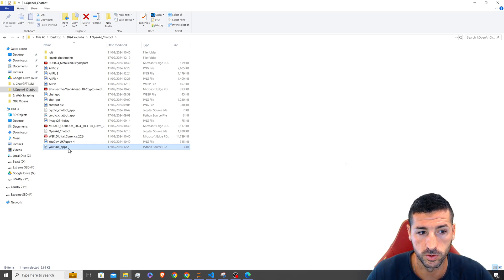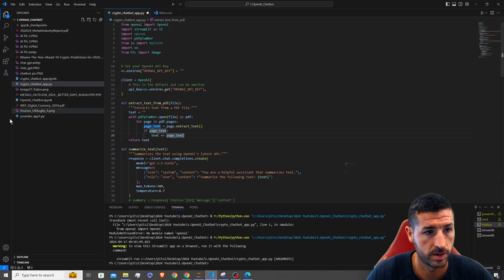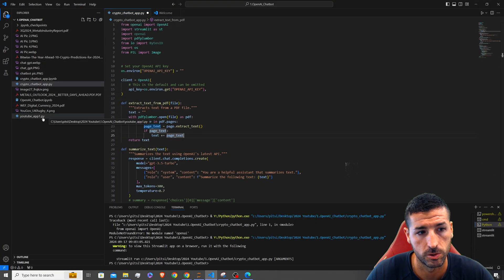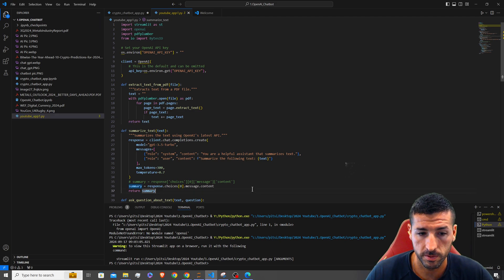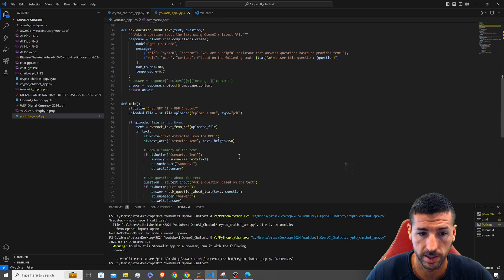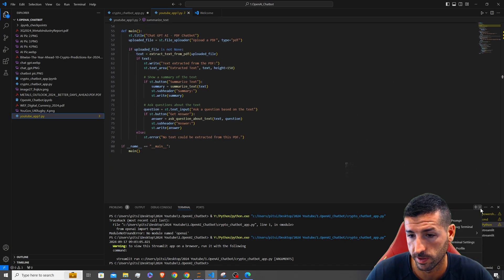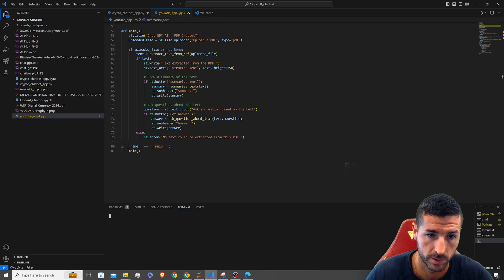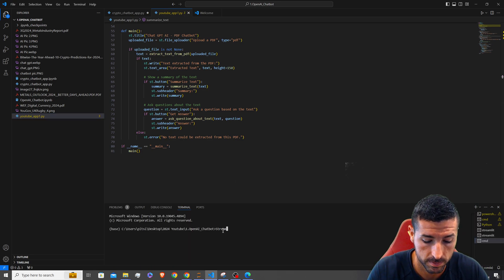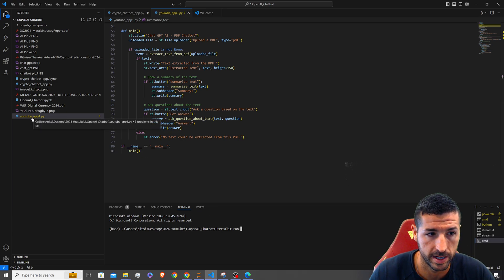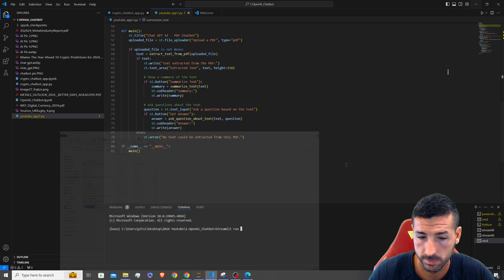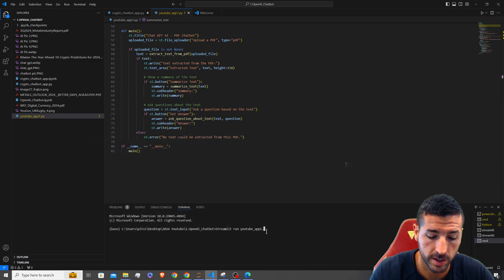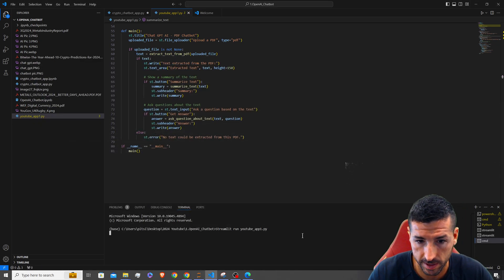Open the .py file in Visual Studio Code, then open a new command prompt and type 'streamlit run' followed by the name of the .py file. Make sure to include the .py extension at the end, otherwise it won't work. You can see it opened a new window with our Streamlit app.